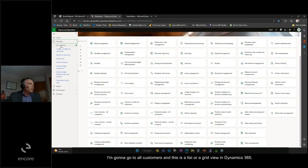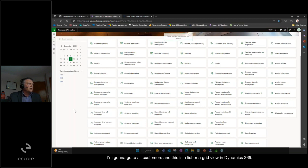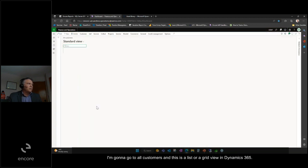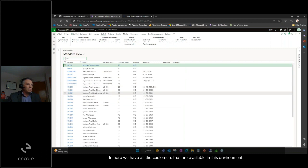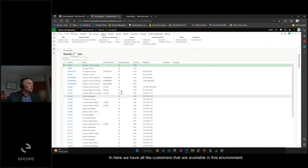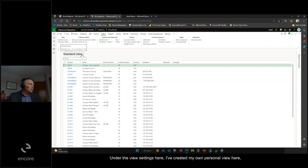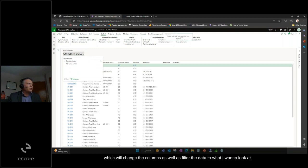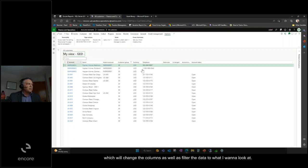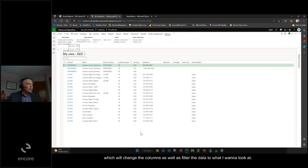I'm going to go to all customers. This is a list or grid view in Dynamics 365. In here, we have all the customers that are available in this environment. Under the view settings here, I've created my own personal view, which will change the columns as well as filter the data to what I want to look at.